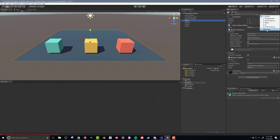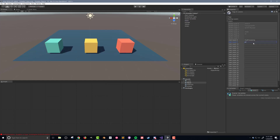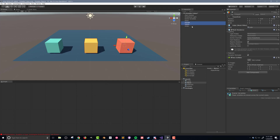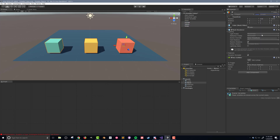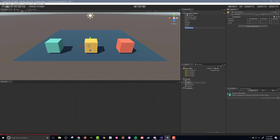Clicking on the layer dropdown menu, I'll select the option to add a new layer. I'll call the new layer 'pickable', and with that done, I'll select all three cubes and change their layer to pickable. If you miss this step, the raycast won't see the cubes and will return a null value. Next I want to create an empty object that can host the object picker script. I'll name the object 'pickableManager' as all the picking code will be on this object.